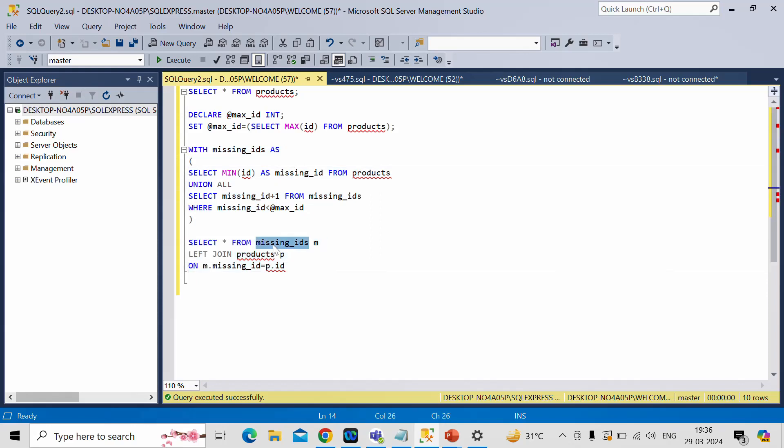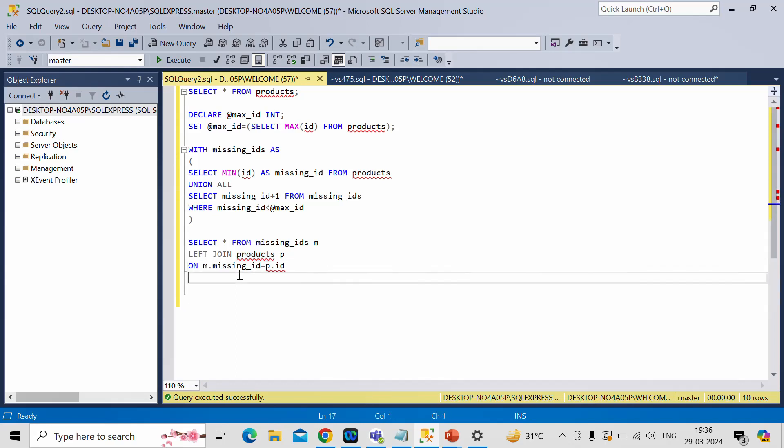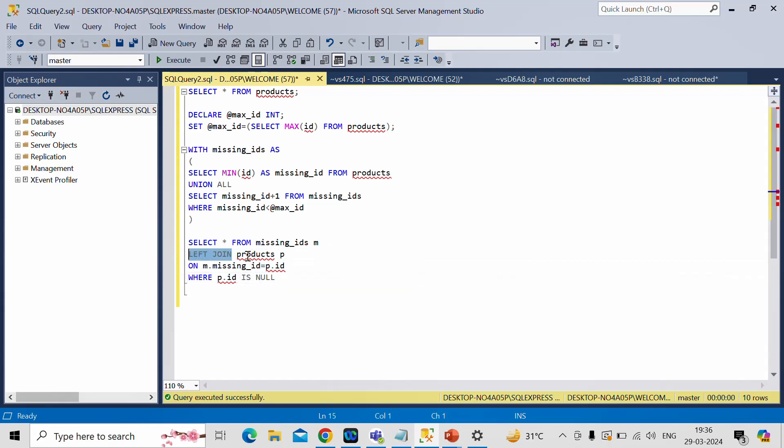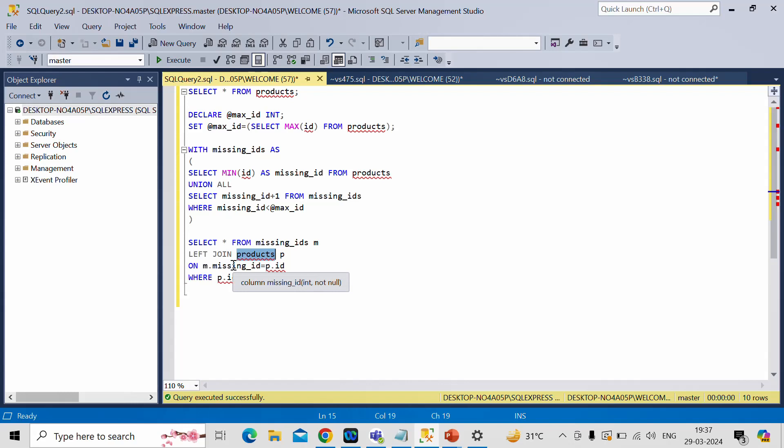And this is the left table in which we have all the IDs, the series of numbers. And in this product table, we have some missing IDs. So in order to get those missing IDs, I need to write a filter condition where p dot ID is null. Because after left join, whatever IDs which are missing in this product table will have a null value.